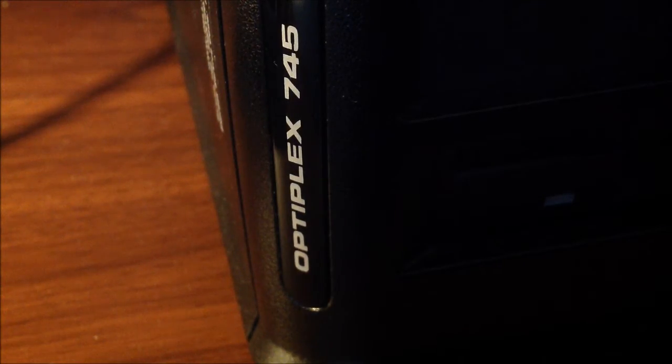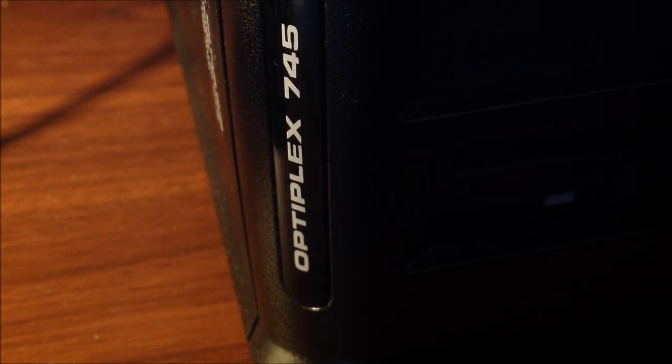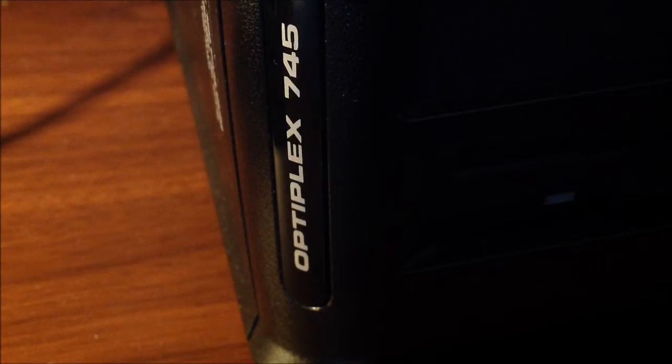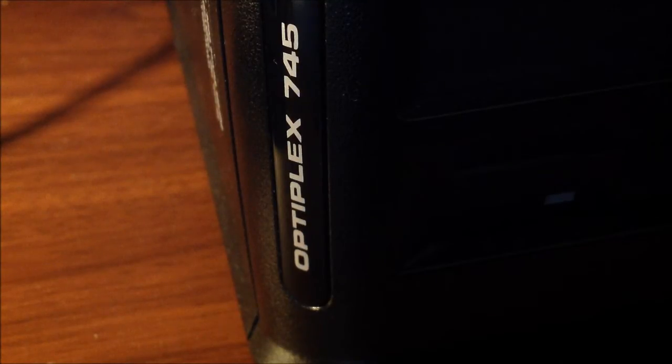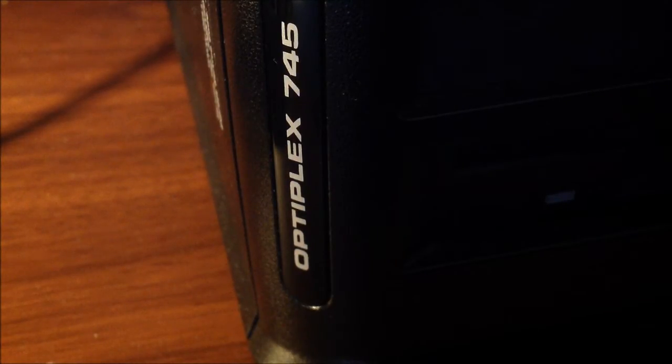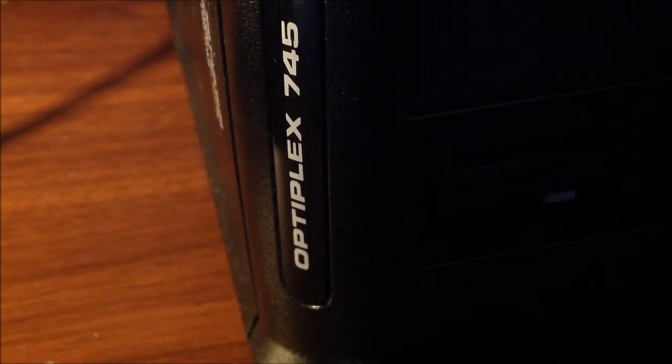Hi, this is Dell3524 here, and we're going to be doing a RAM upgrade on the Dell Optiplex GX745. So, let's begin.